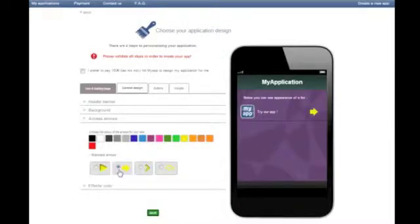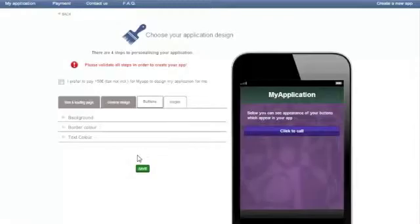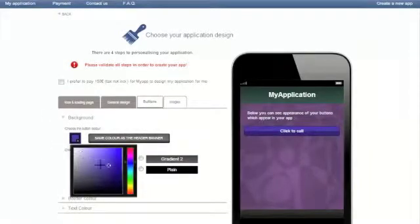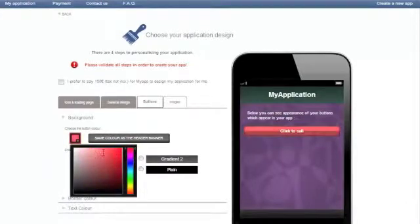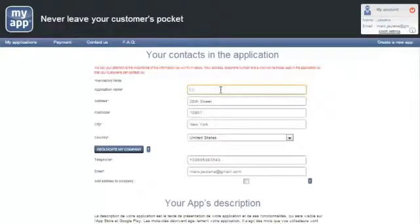Use tools like the color chart or shader to personalize your header banners, buttons and background. Once you're satisfied with your design, confirm it by clicking on the validation button.